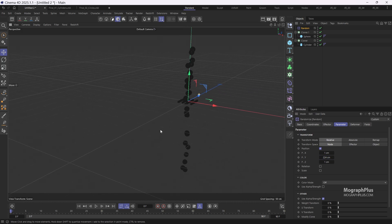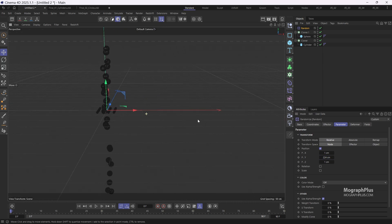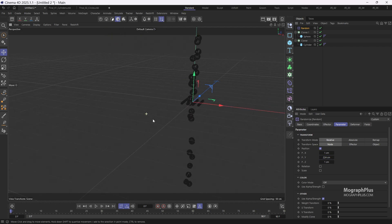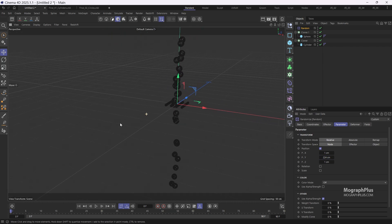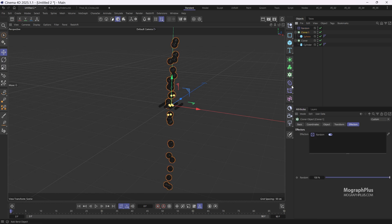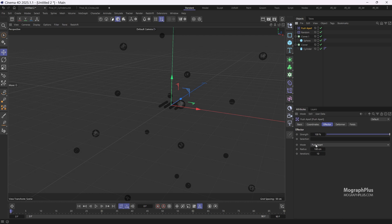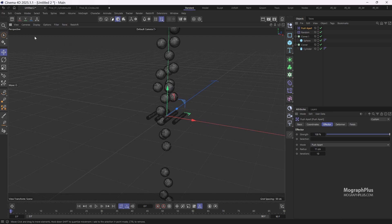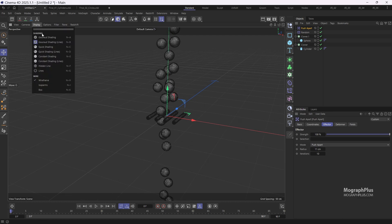To prevent the balloons from intersecting add a push apart effector to the cloner, and set the push apart radius to around 11 centimeters. Now the spheres won't overlap which is crucial for running a soft body simulation smoothly.